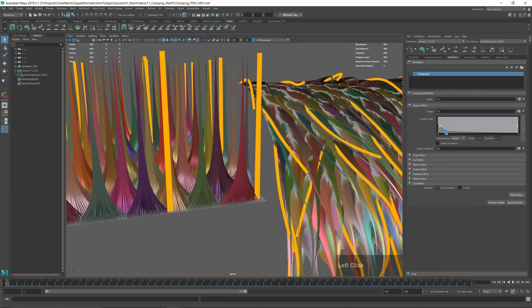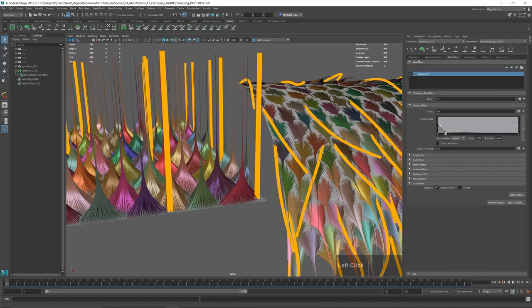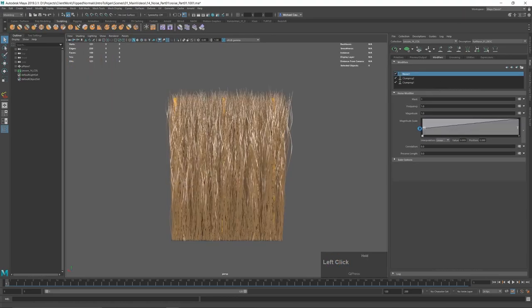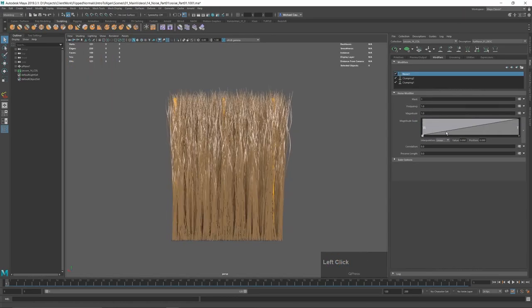From creating clumps and all the ways we can break them up, to noises, cuts, hair partings and many more factors that go into making a natural looking groom.